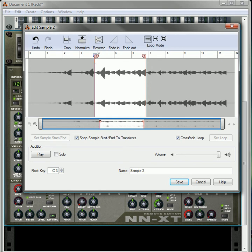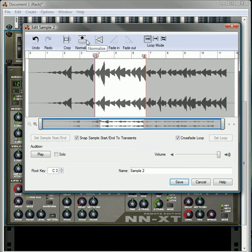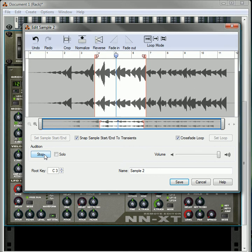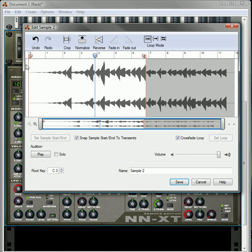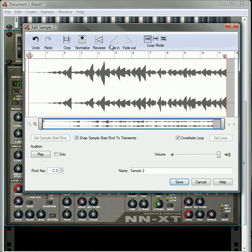The normalize obviously is going to normalize the sound of the sample. You can also, let's just set this back again, reverse it.